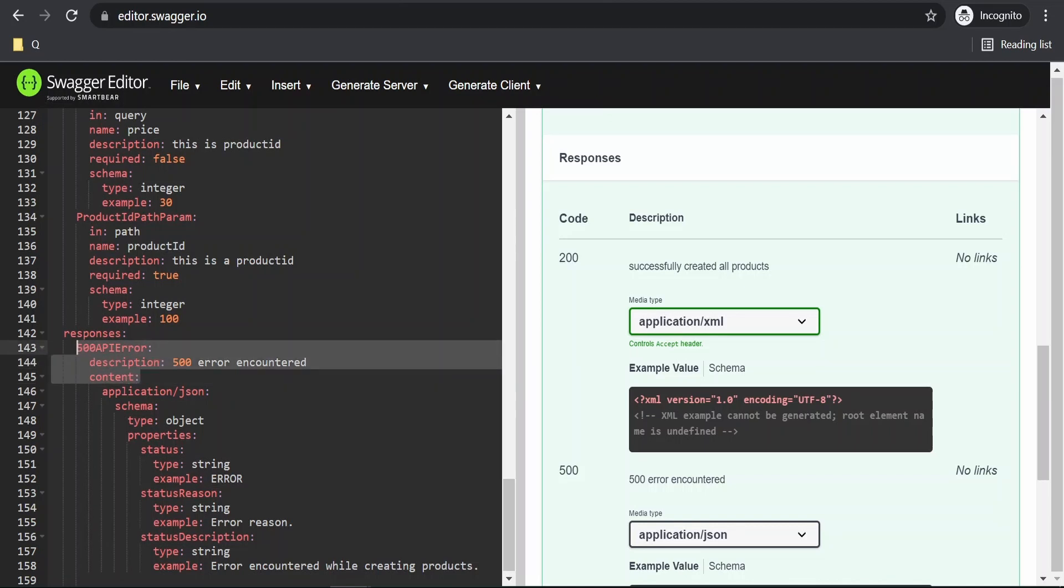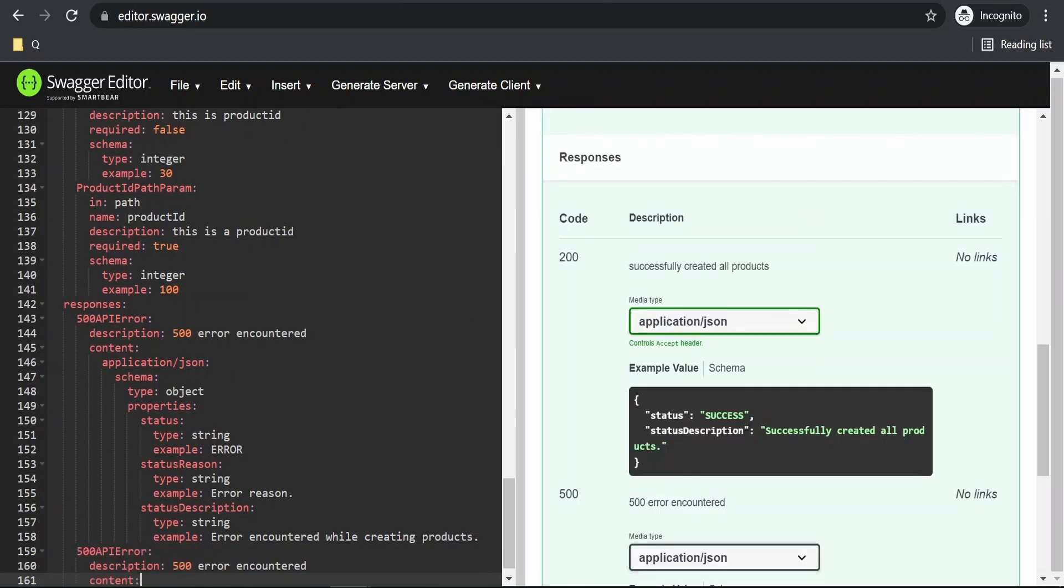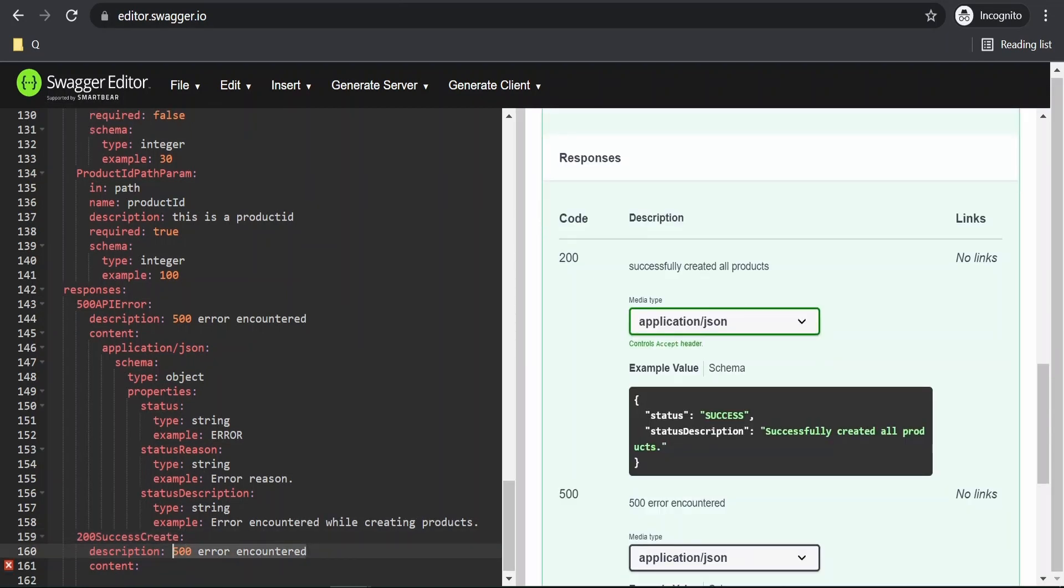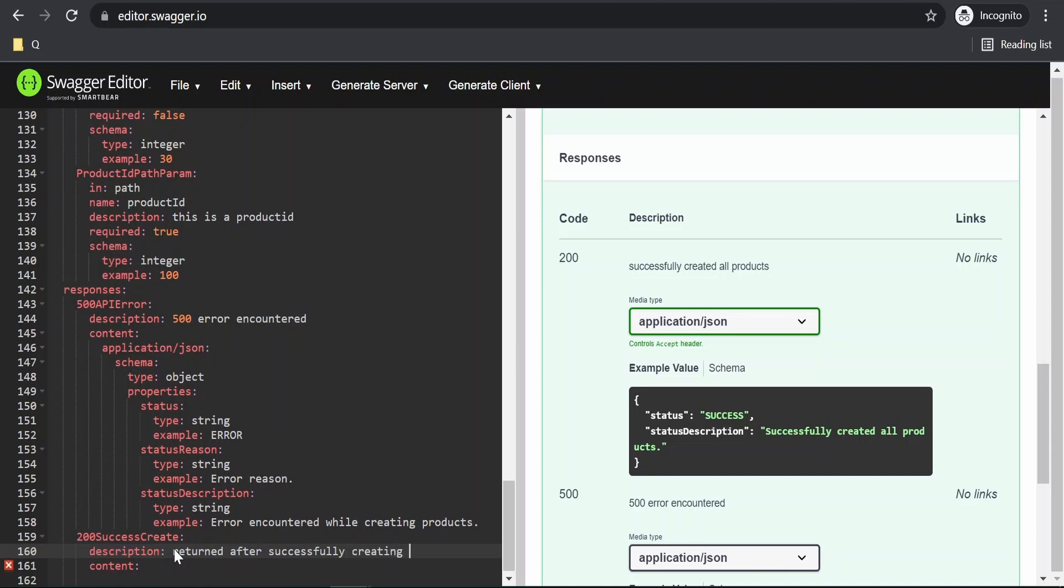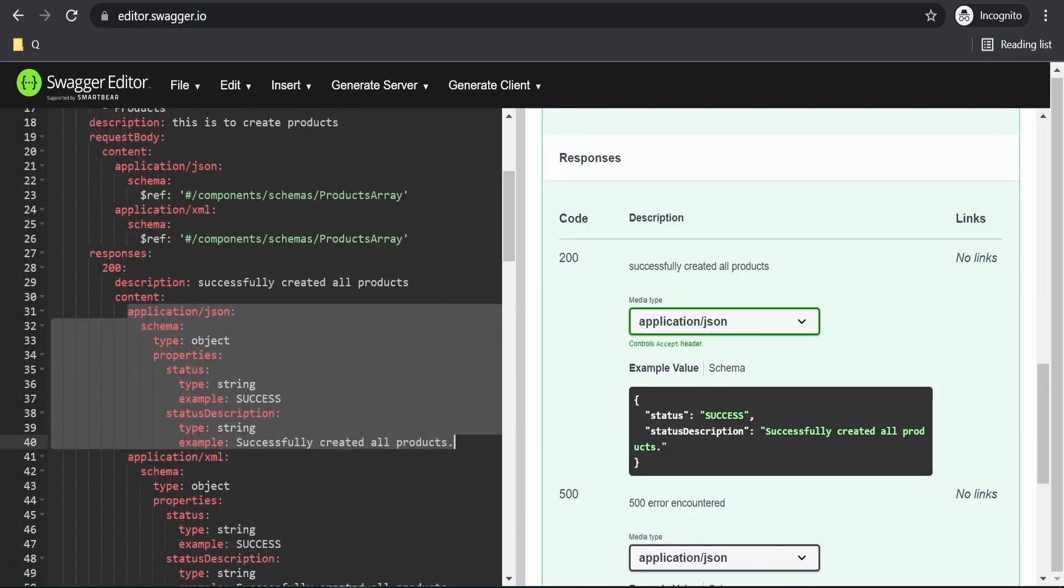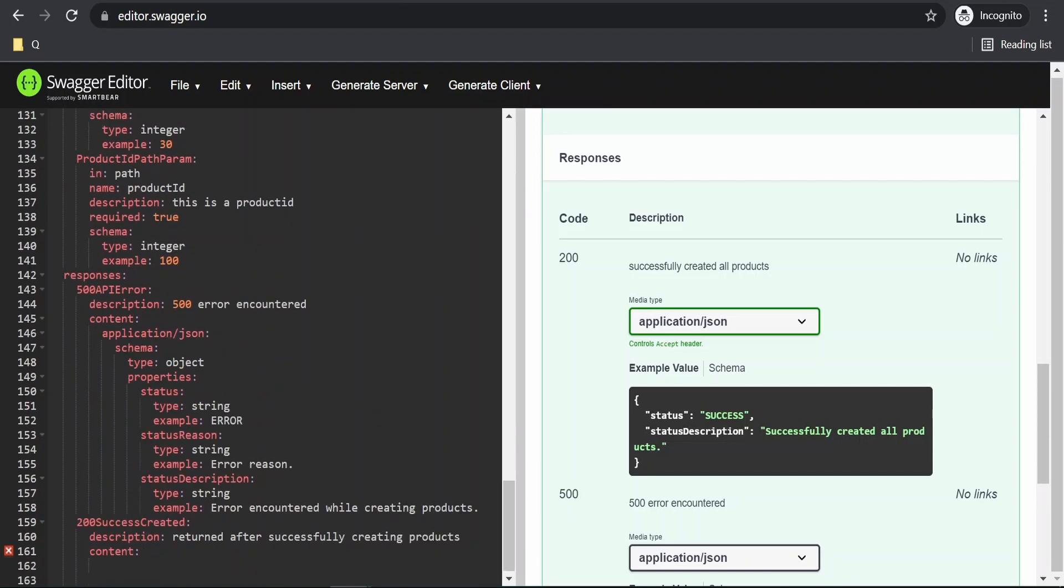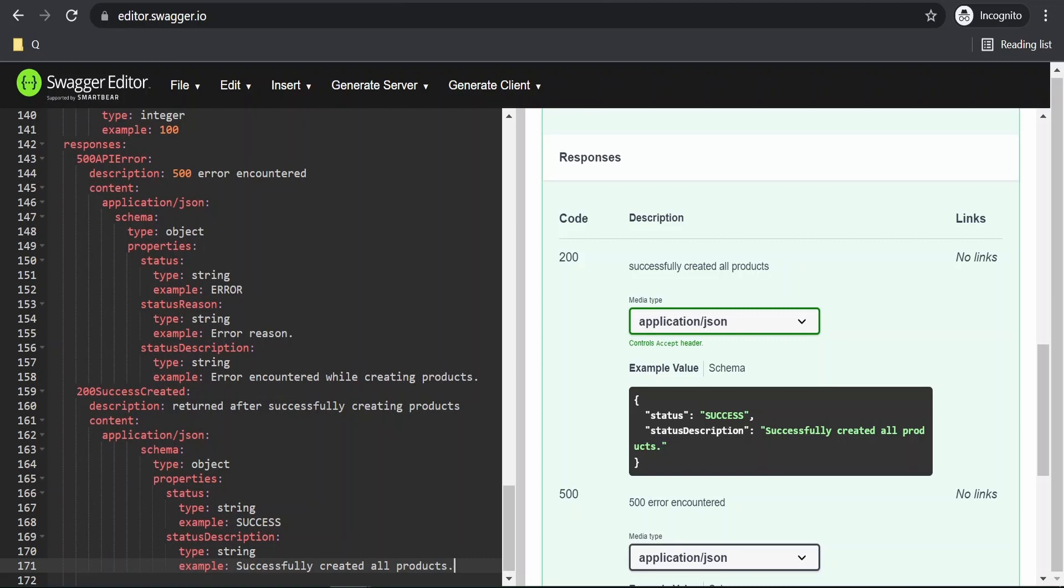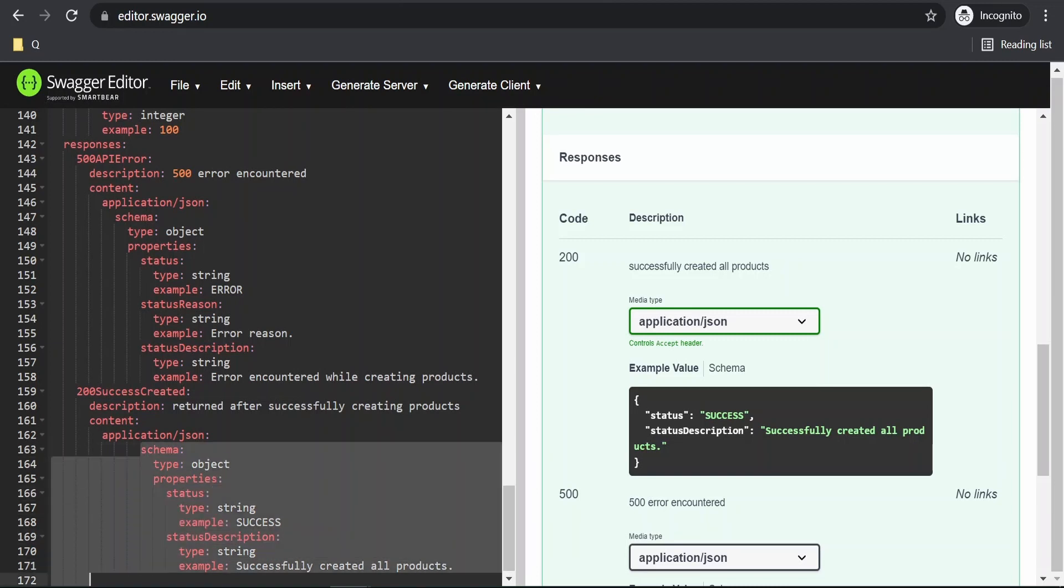I am copying this from here. I am going to here and writing this as 200 success create. This is returned after successfully creating products. I will copy this entire thing and paste it over here. Let me indent this.